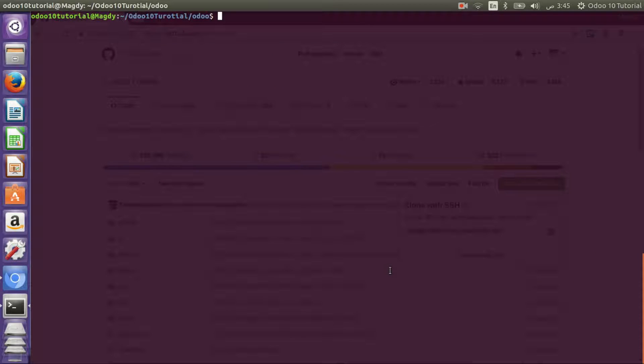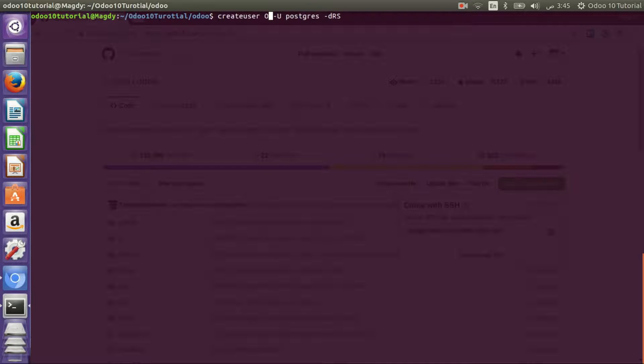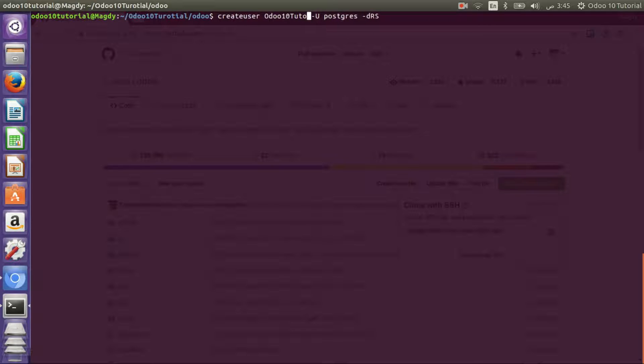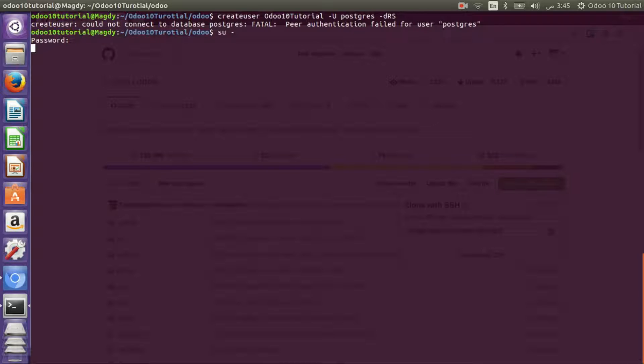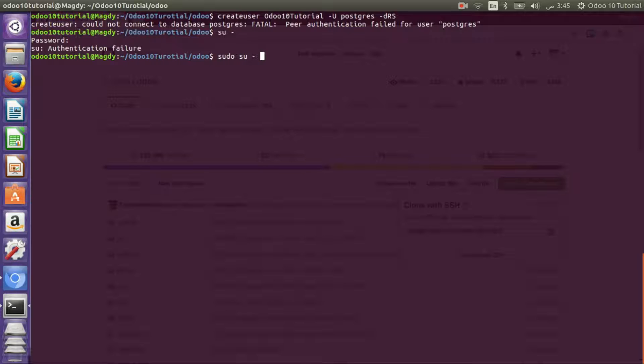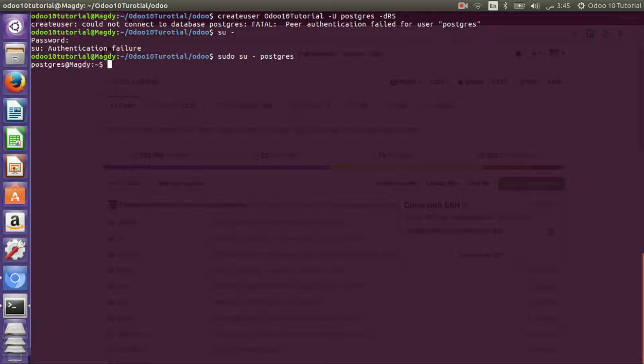After installing the requirements, I will create a new user named Odoo 10 tutorial. I need to configure this user properly so that I can create the user in PostgreSQL.